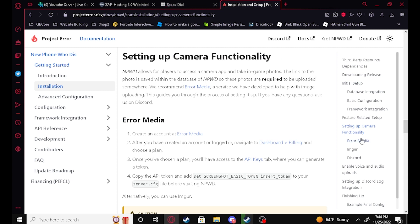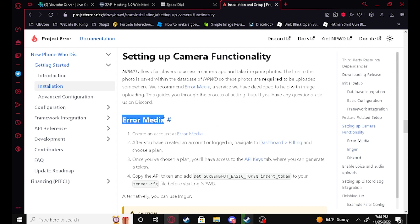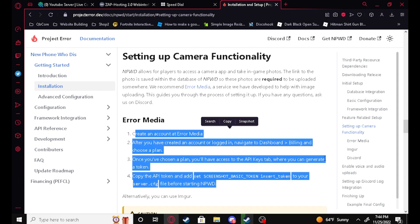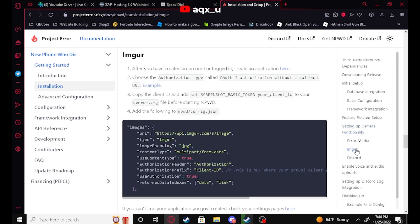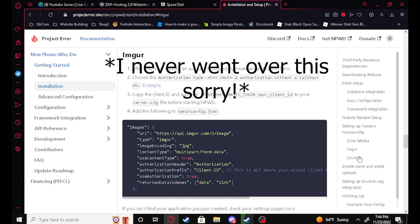There are a couple different ways you can do it. You can use ErrorMedia, Imgur, and Discord. ErrorMedia is really good because you can get voice messages, however it is paid. I personally use Imgur, but you can also use the Discord channel, which we will go over today.